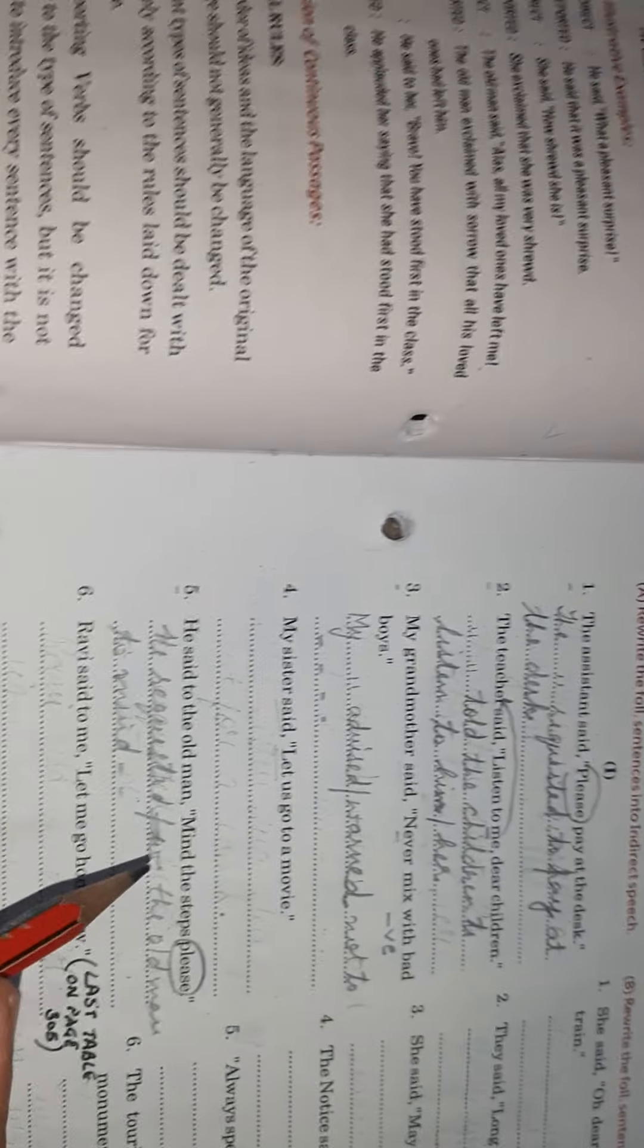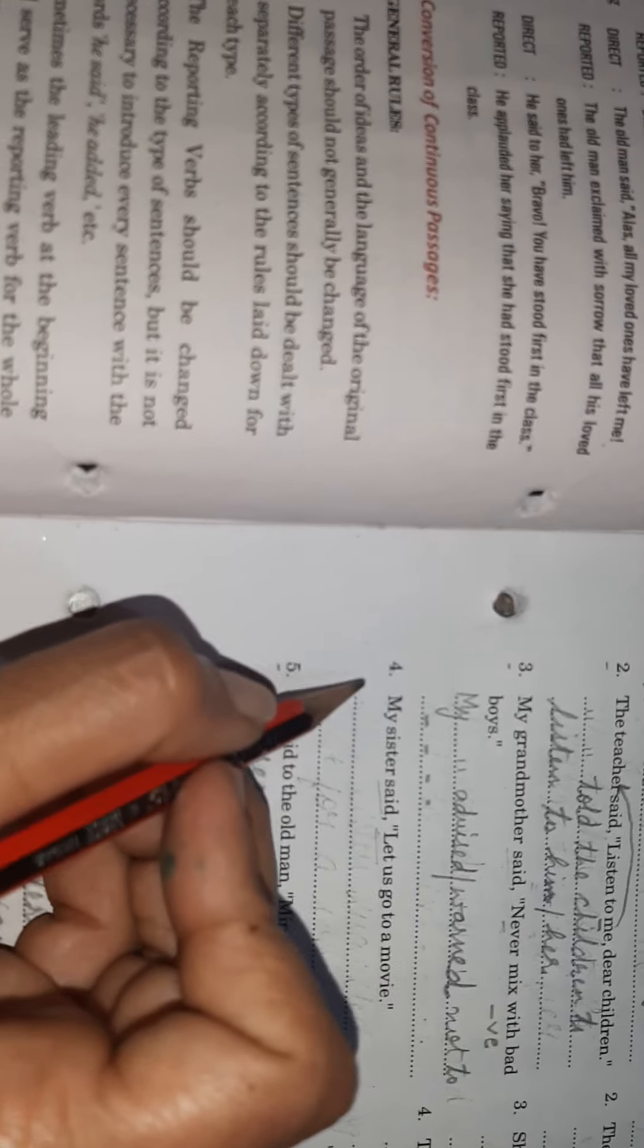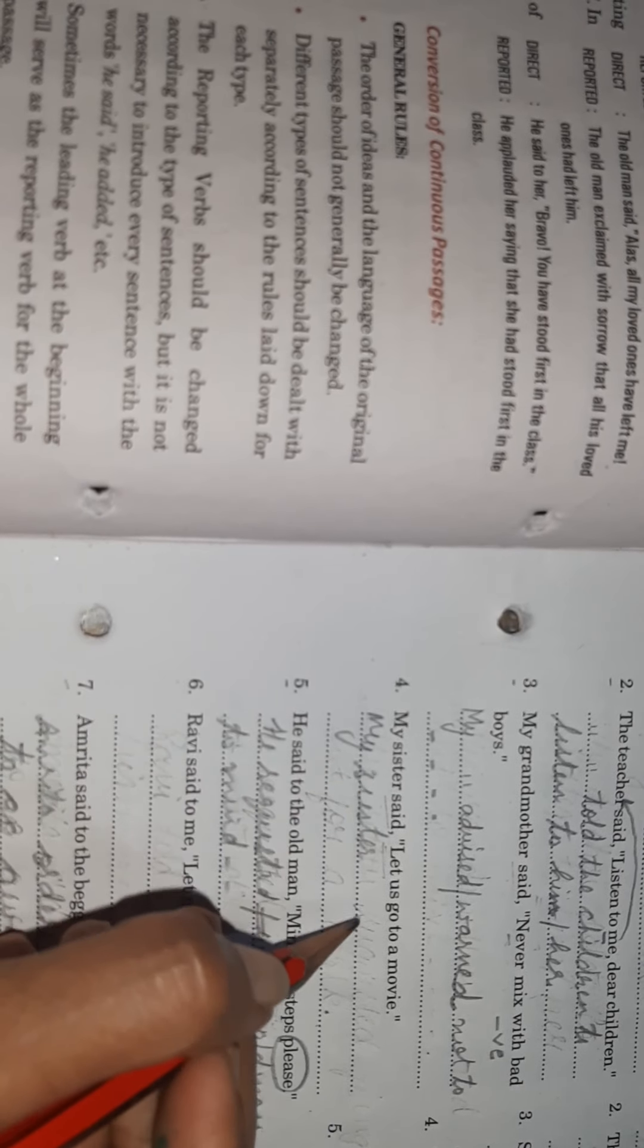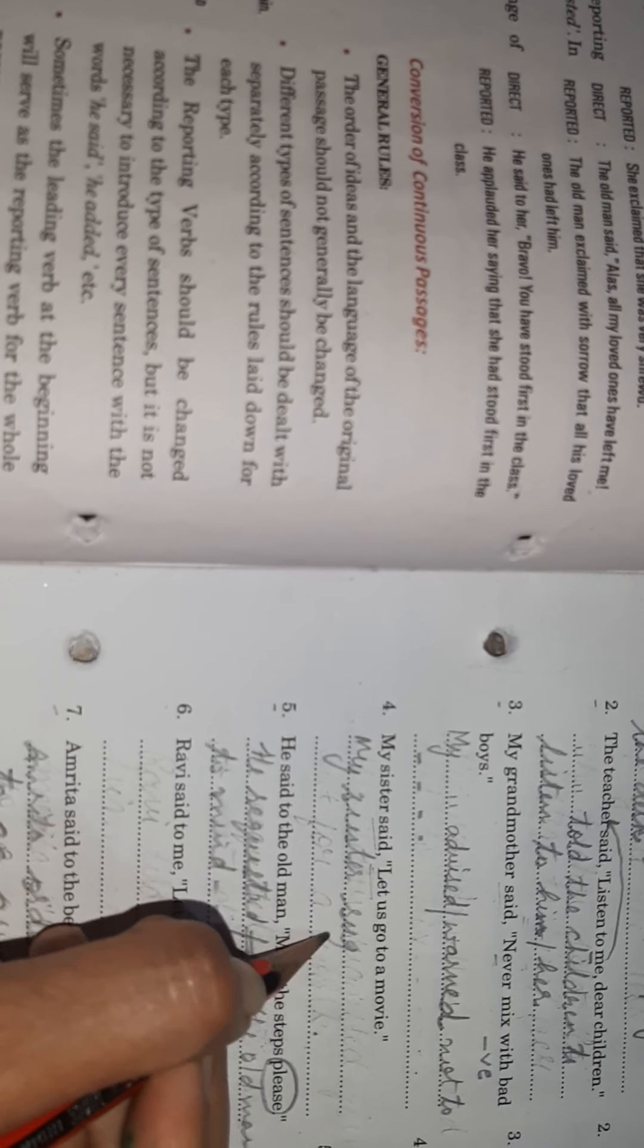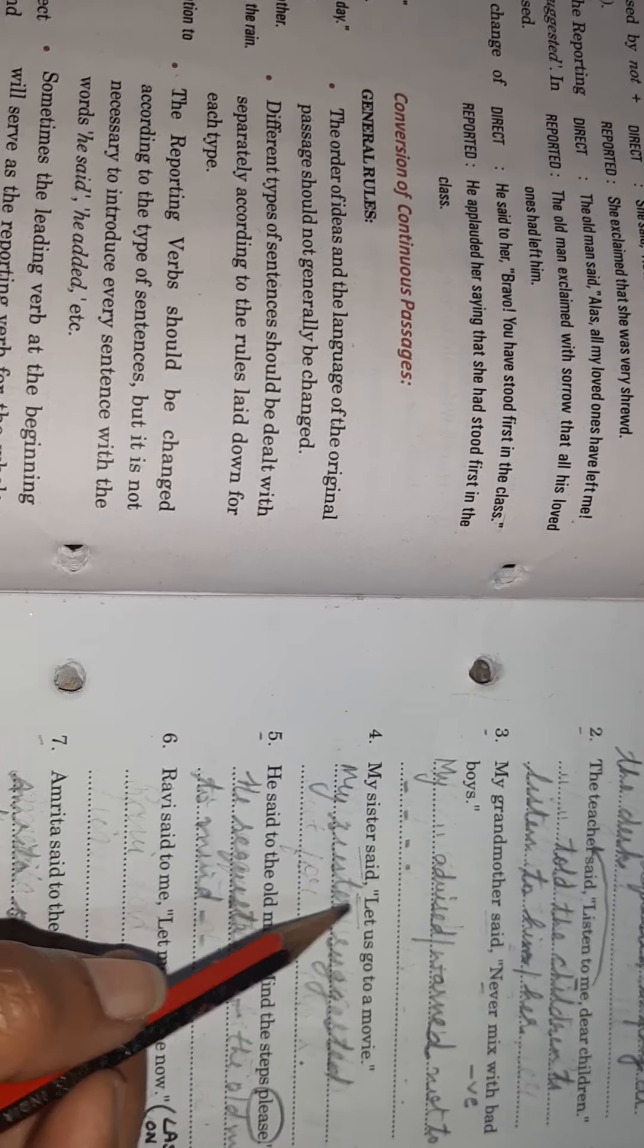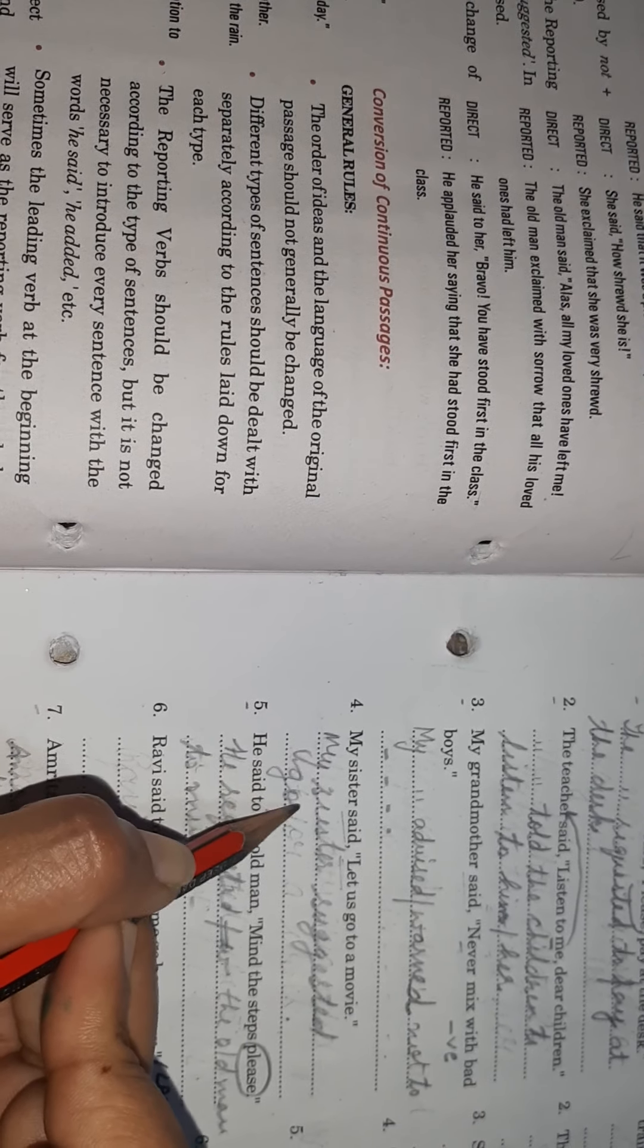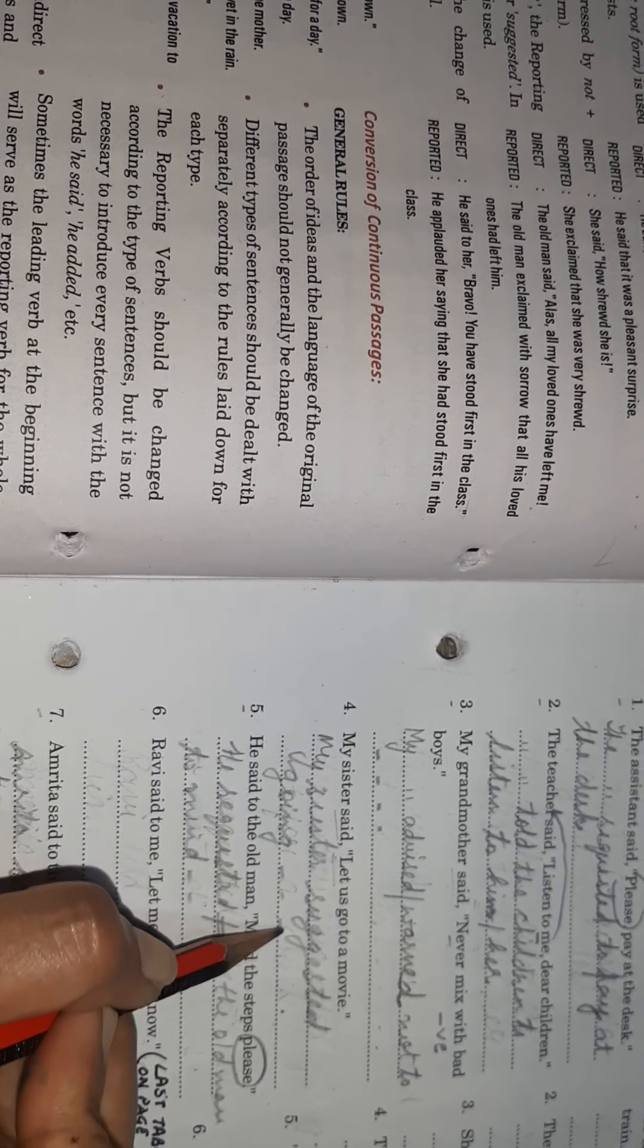My mother said, let us go to a movie. I'm sorry, my sister said. So answer will be: my sister suggested - now my verb is go here - so answer could be my sister suggested going, rest is same, to a movie.